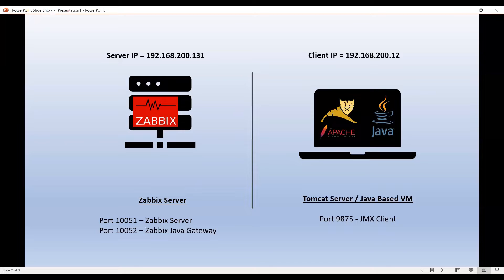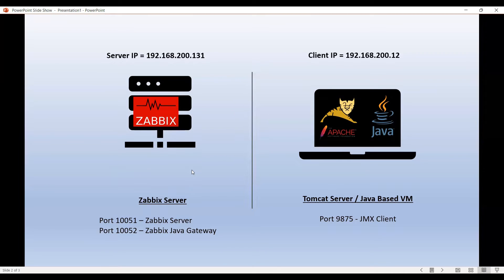So what we are going to do in this video is we are going to install a Zabbix Java gateway on our Zabbix server and configure it to receive the traffic from the client and also we are going to configure a Tomcat server on our client machine so that it is running Java on it.